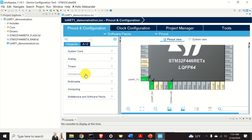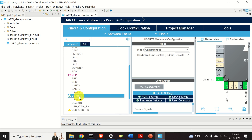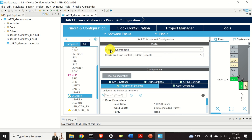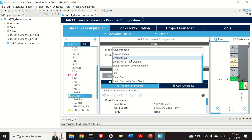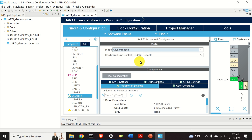Next, click on Connectivity and click on the UART option. Let's expand this window. Over here you can change the communication mode. Currently we are using the asynchronous communication mode, however you can also select synchronous or another type of communication. For now, let's use the default asynchronous option and not change it.